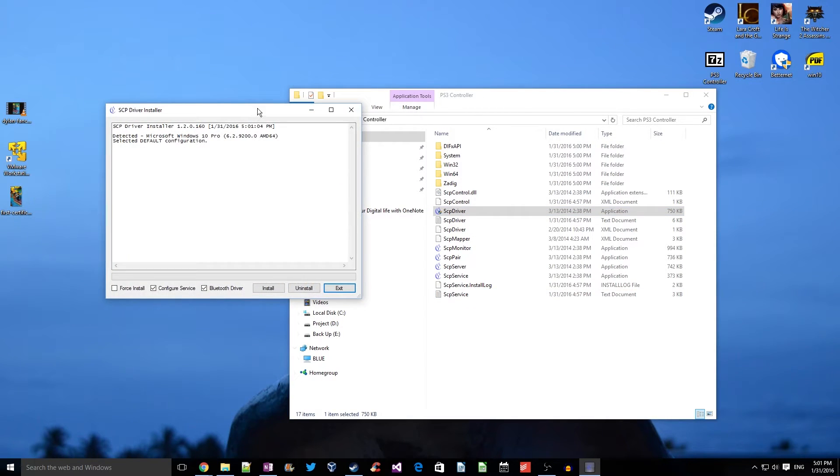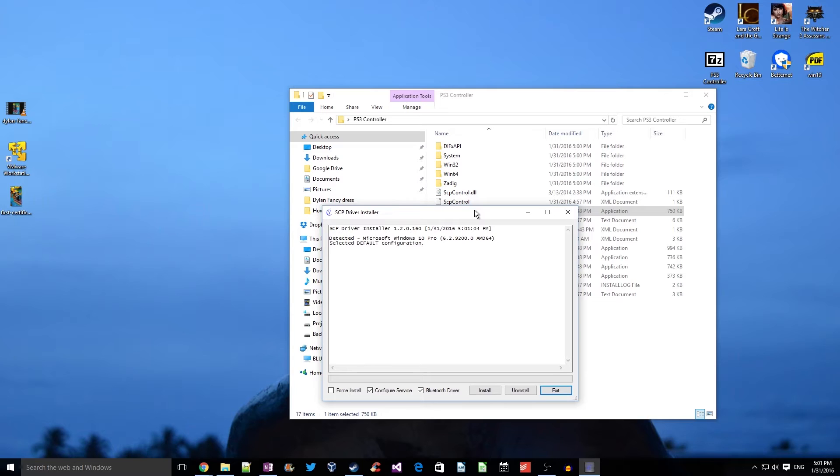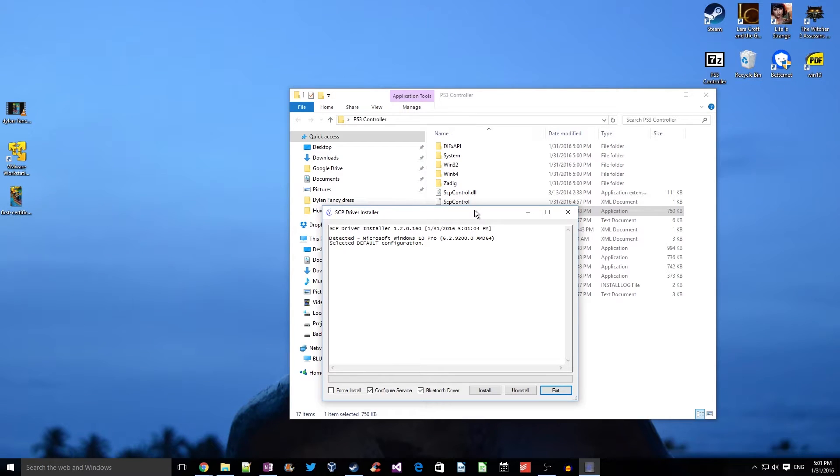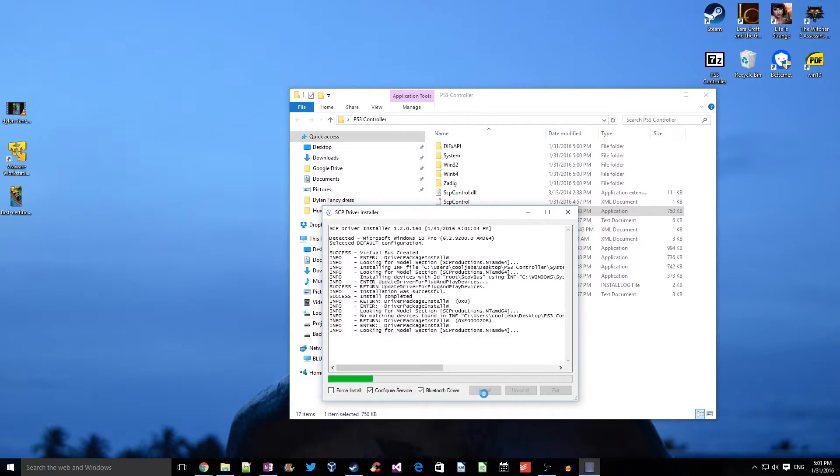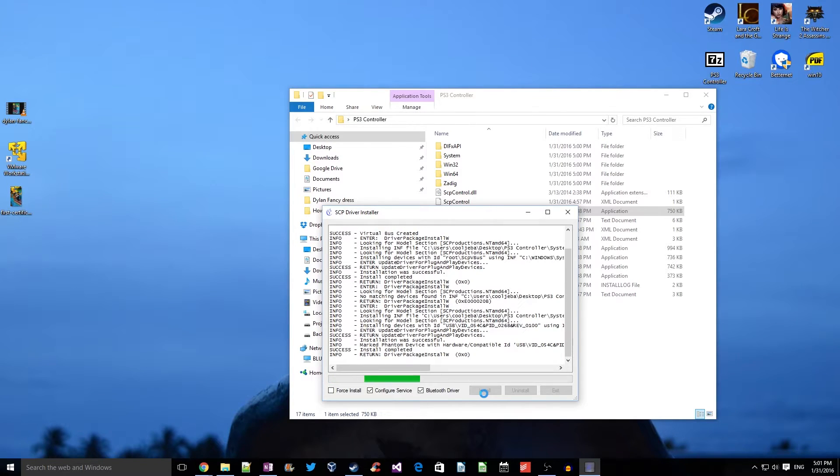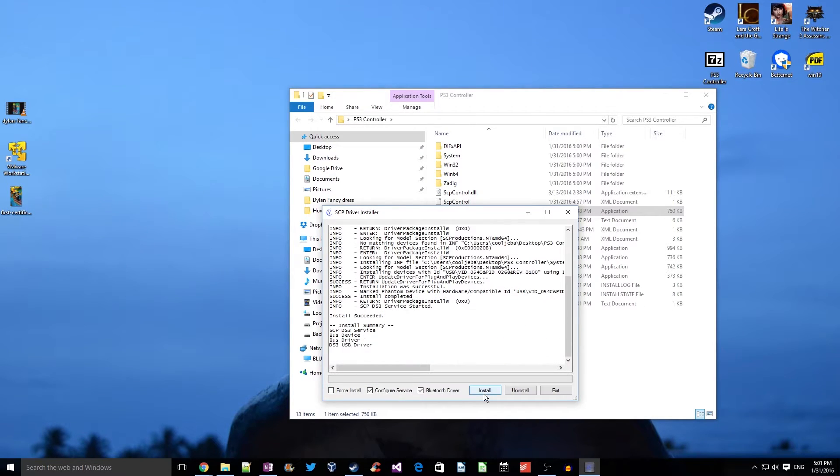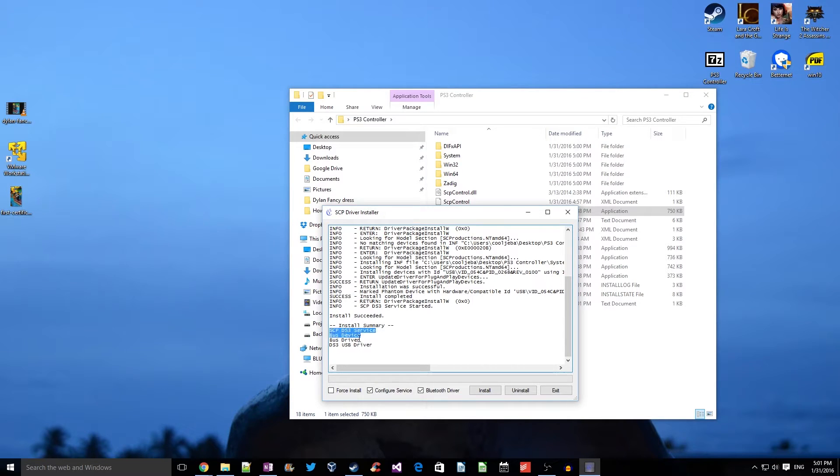Click on the install button. This will start the installation. As we can see, all the drivers are getting installed. In the install summary, we see four applications and drivers that were installed. Click on exit.